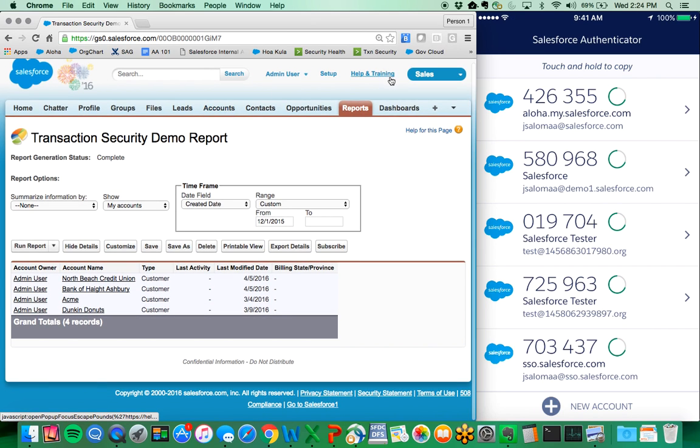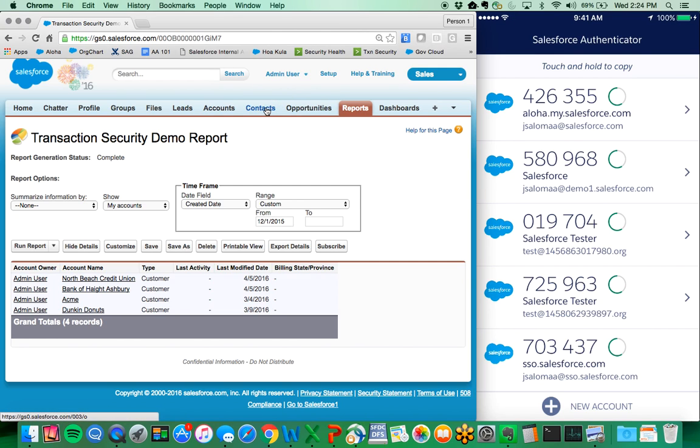This concludes the demo. Please visit salesforcehacker.com for additional updates on event monitoring transaction security. Thanks.